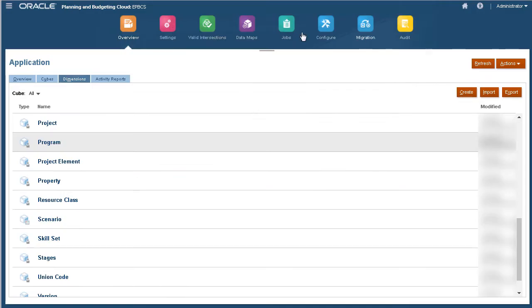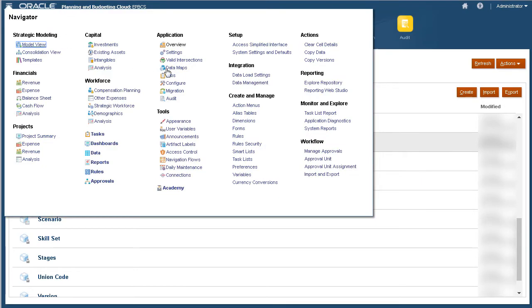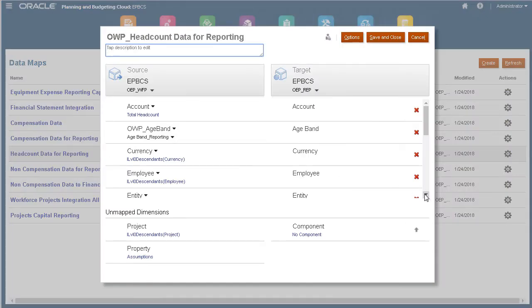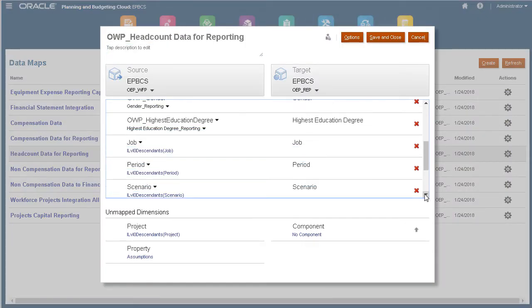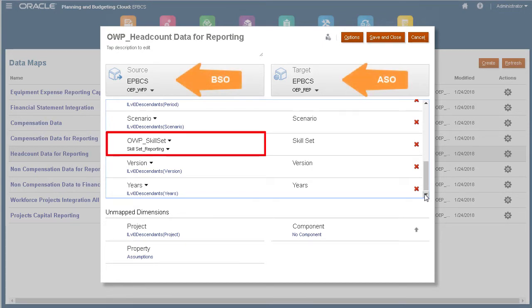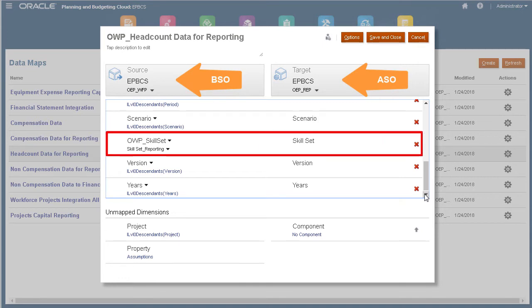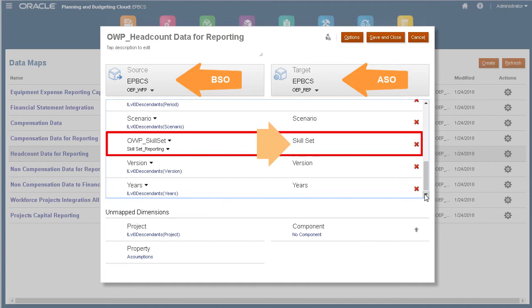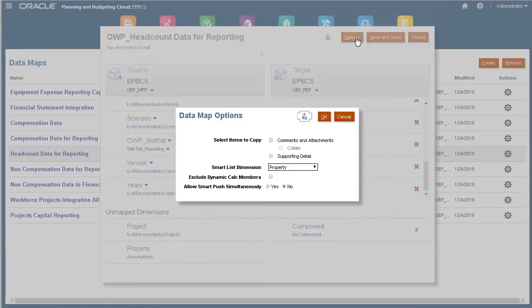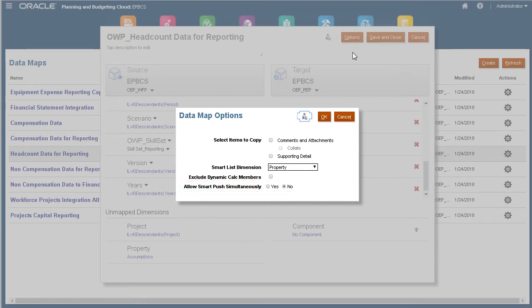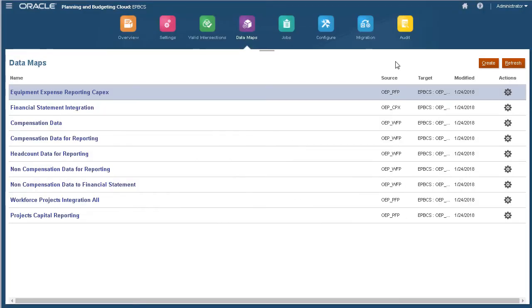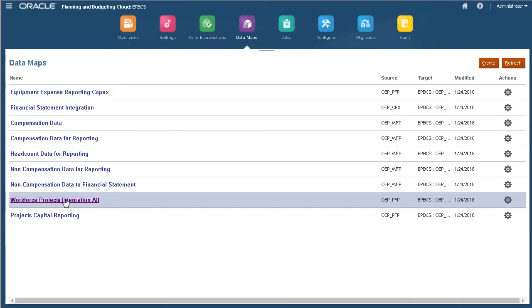When the relationship between your dimensions are expected to change in time, you can use Smart Lists and map to ASO dimensions for reporting. For example, we have a Skillset Smart List that we would like to report on. To enable this, a Skillset Dimension in the ASO Cube was created and mapped to the Skillset Smart List. Data is moved from the BSO Cube to the ASO Cube. The data map can be run as a batch process, or you can implement Smart Push. I can now create reports using the ASO Cube showing labor requirements by skillset across projects.